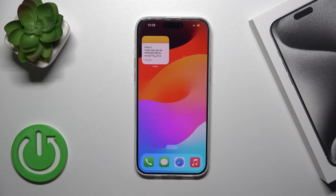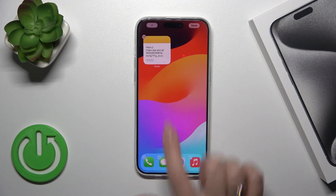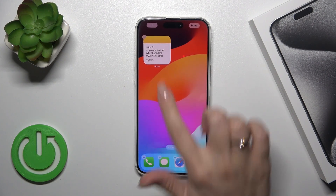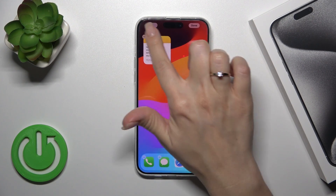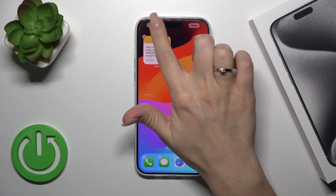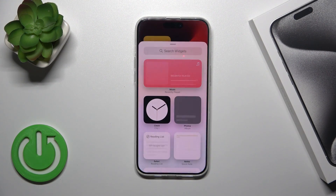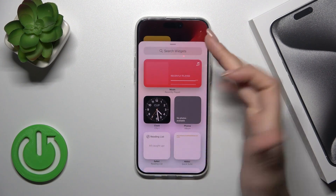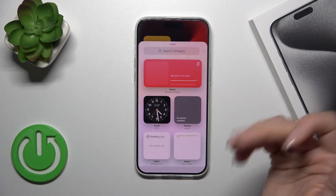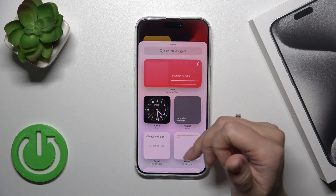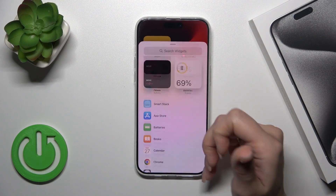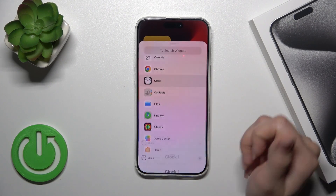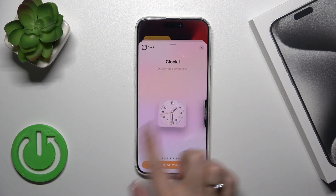To add a widget to your home screen, hold it for a few seconds and then tap the plus icon in the upper left corner. After that you'll see a search widgets screen, where you can search from all available widgets or scroll through them.